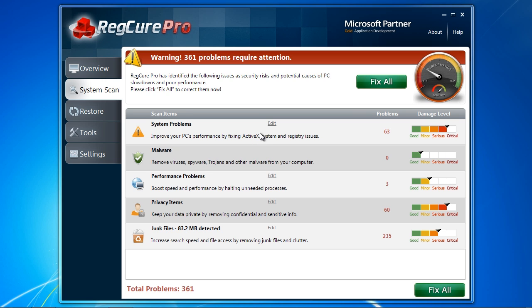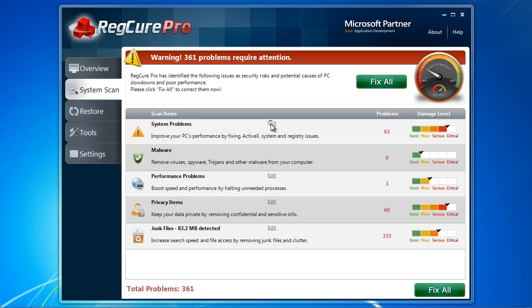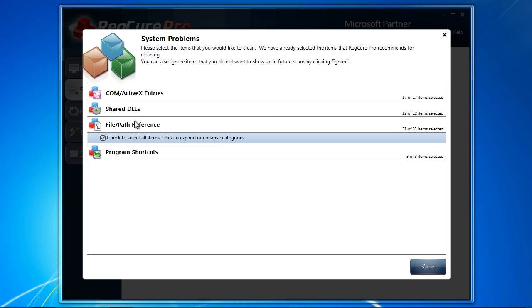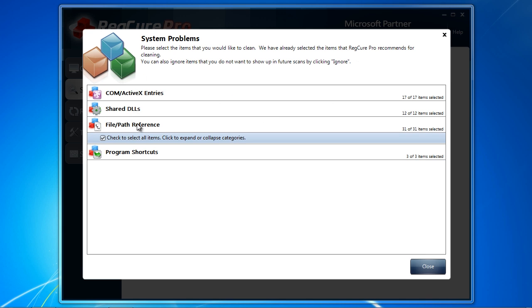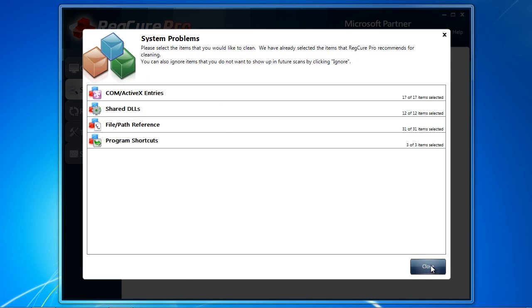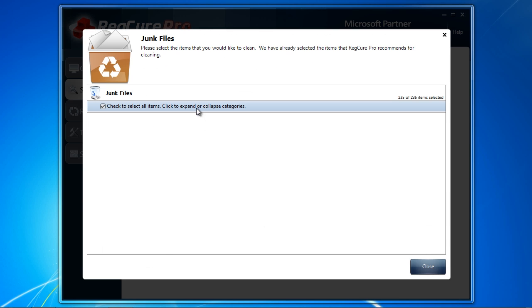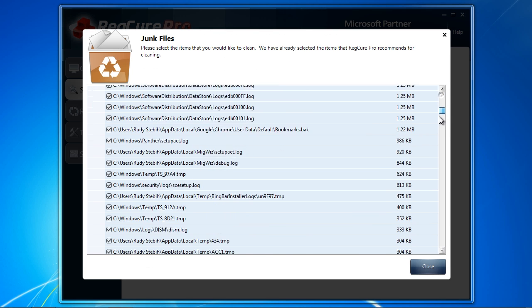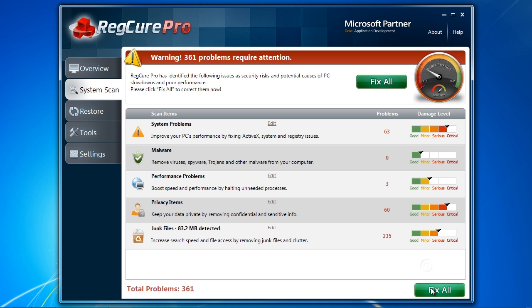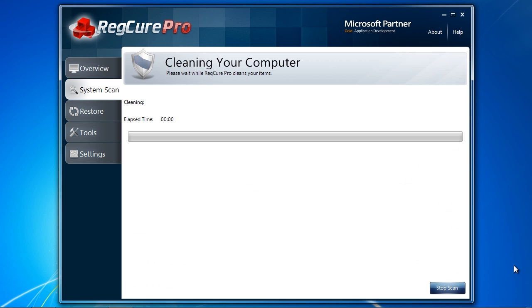You can individually select or deselect any information by clicking the Edit button. When you are ready, click Fix All to fix the problems on your computer. While the scan is free, you will need to purchase and register the software to continue.